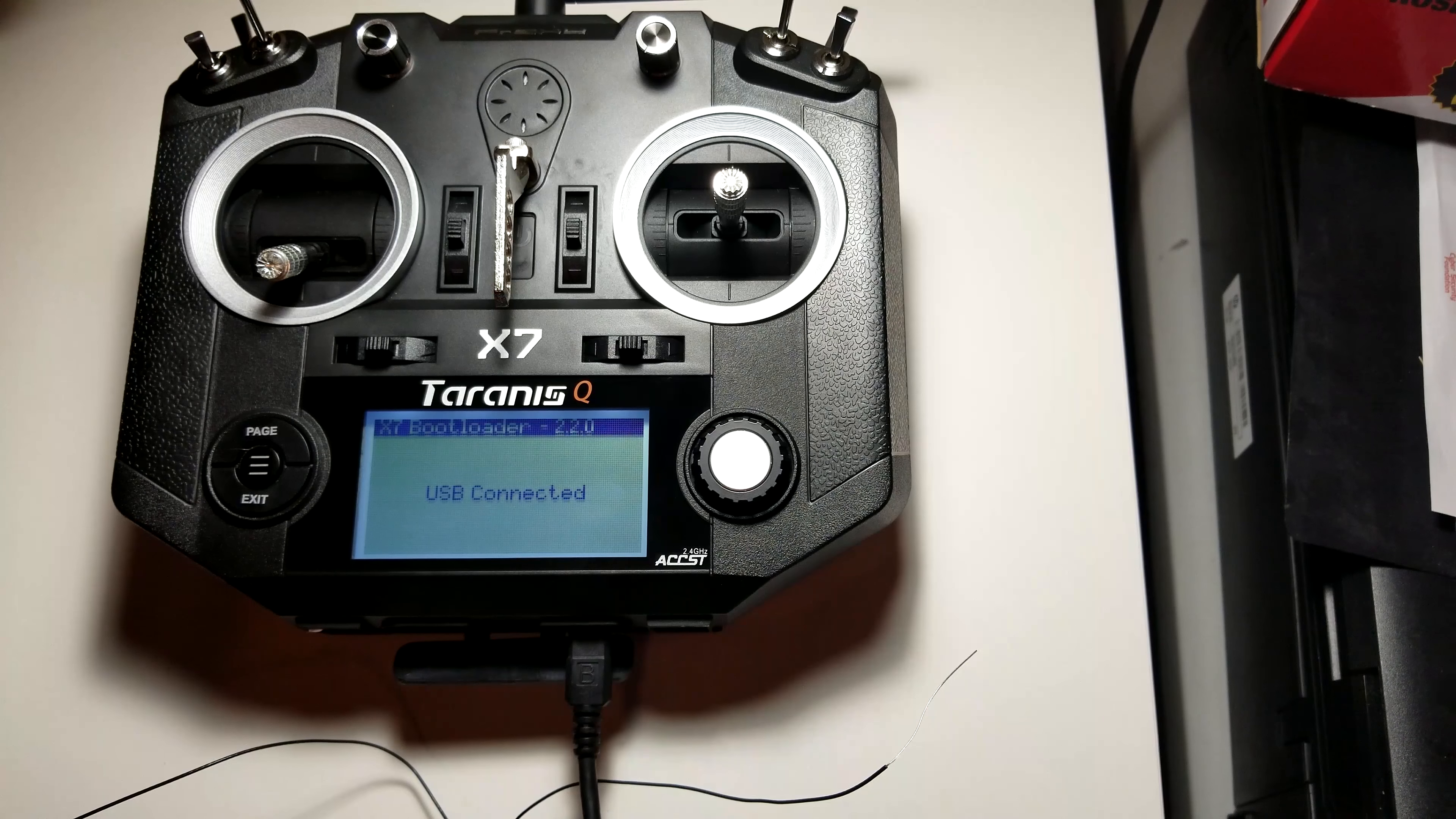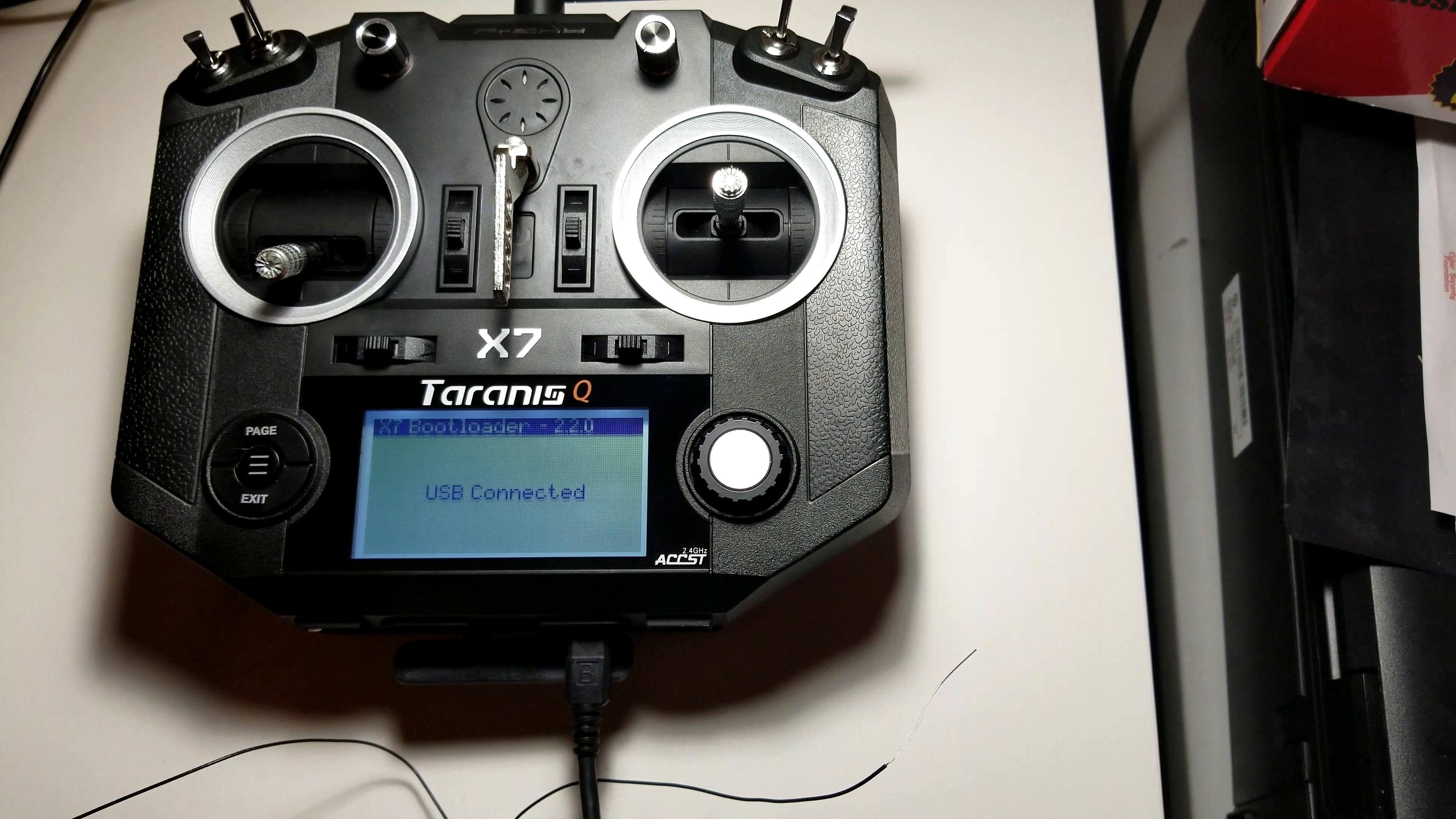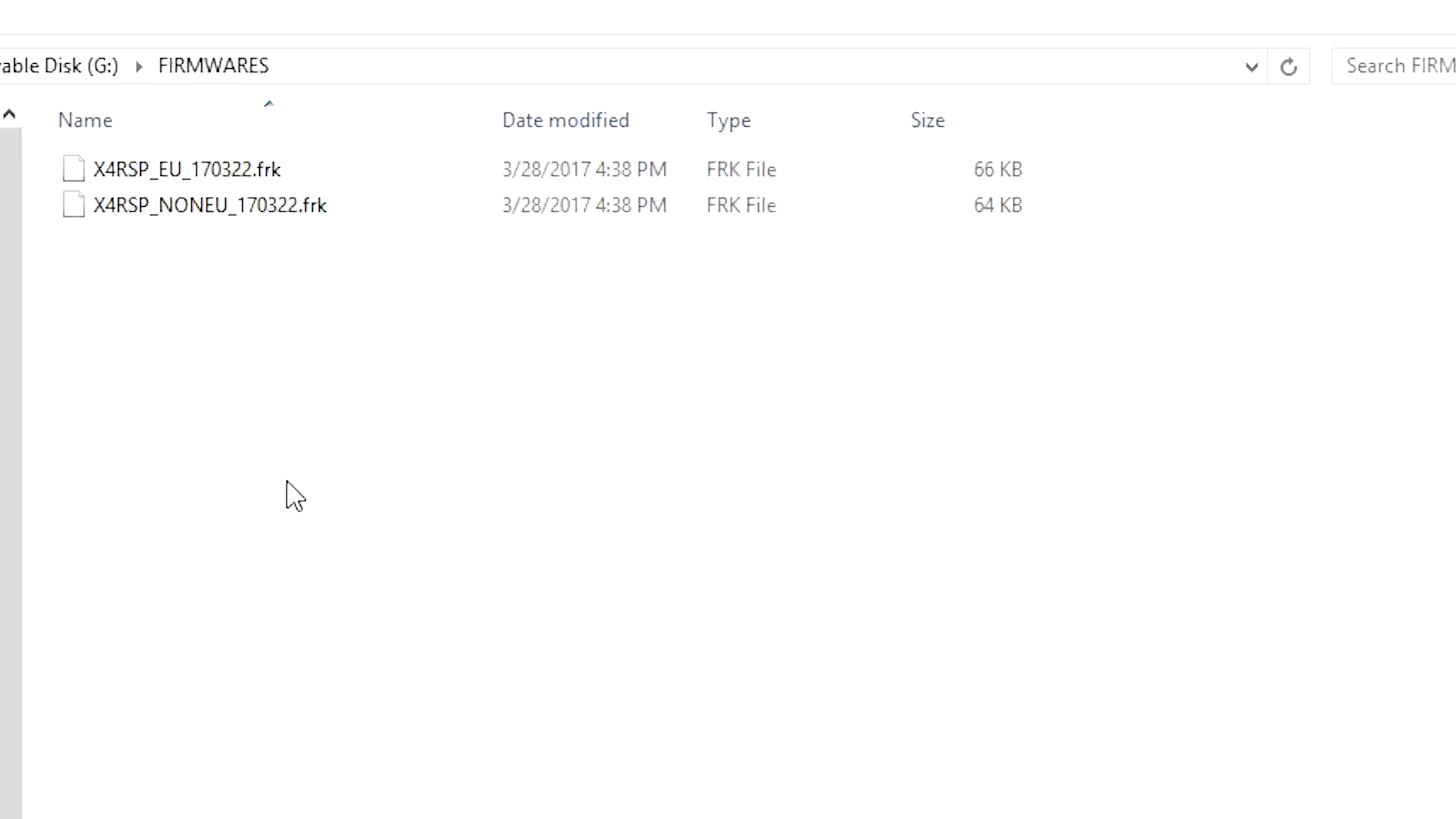All right, so right here if you don't have the firmwares folder, go ahead and create that. That's firmwares with an S. You're going to double click that. All right, since I have already downloaded the firmware and loaded it, I've already flashed it prior to this video, I just want to make sure that it worked. But what I did is I double clicked, I drilled all the way down into where the firmware files were actually stored in the zip folder.